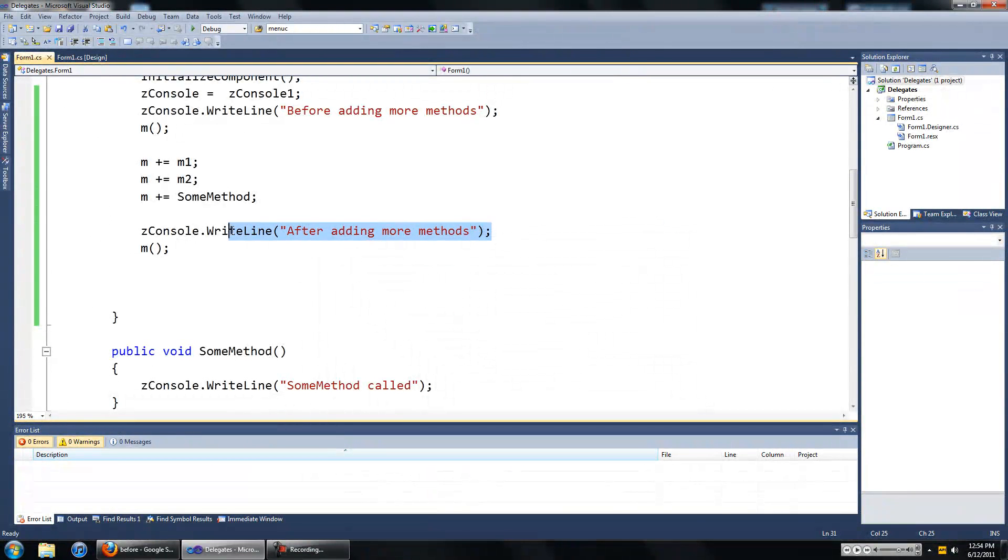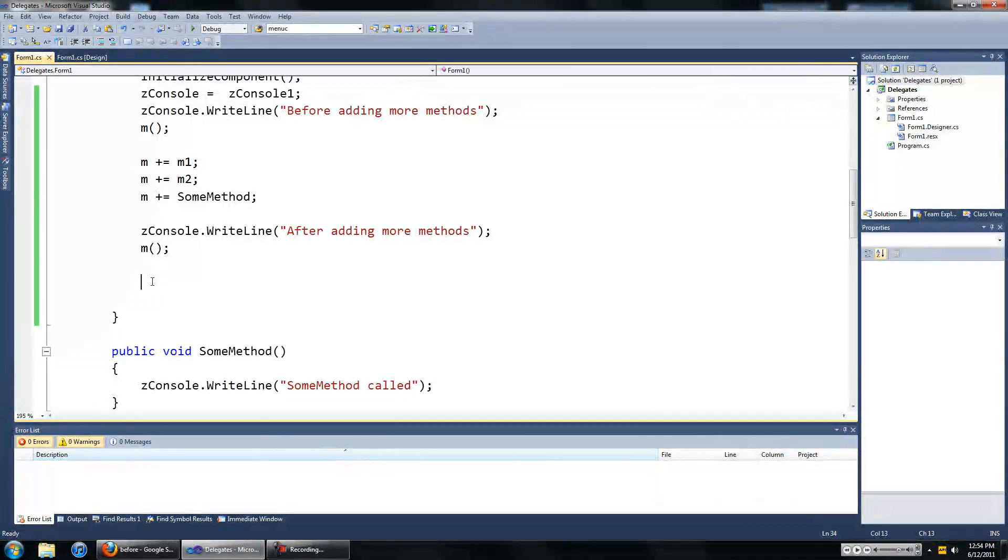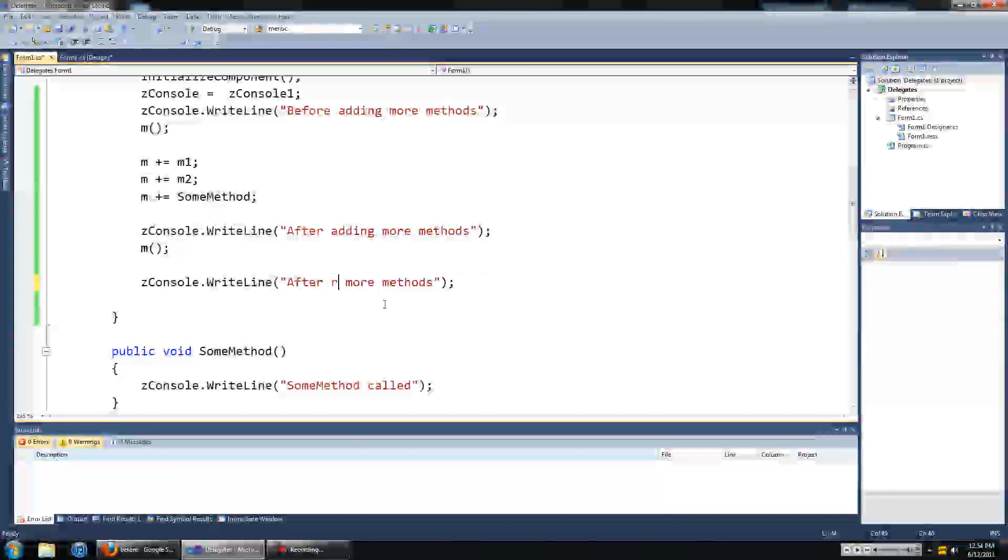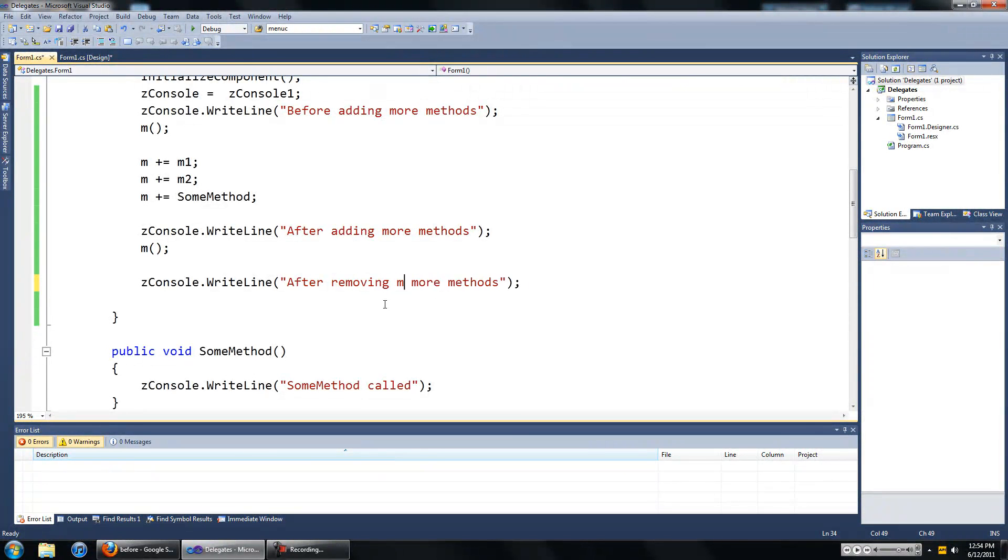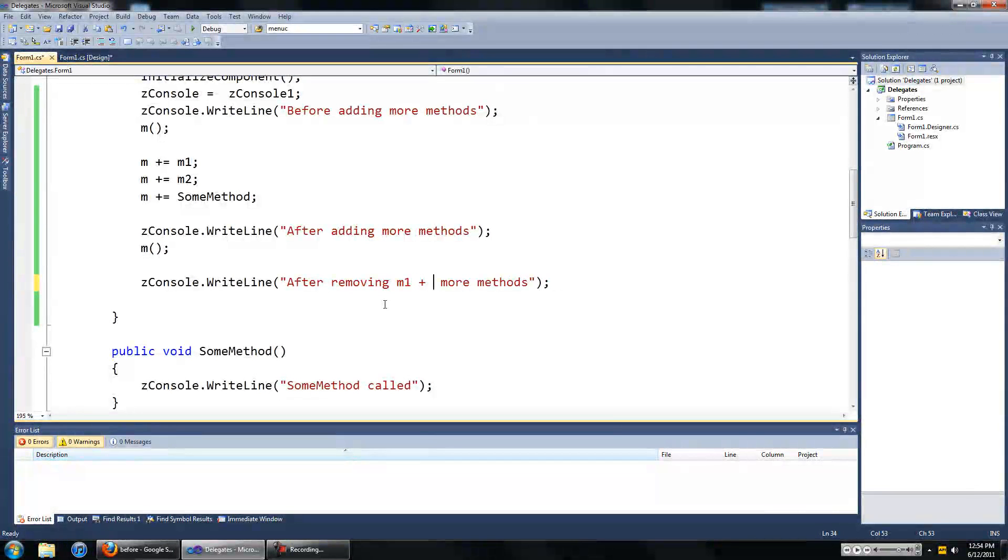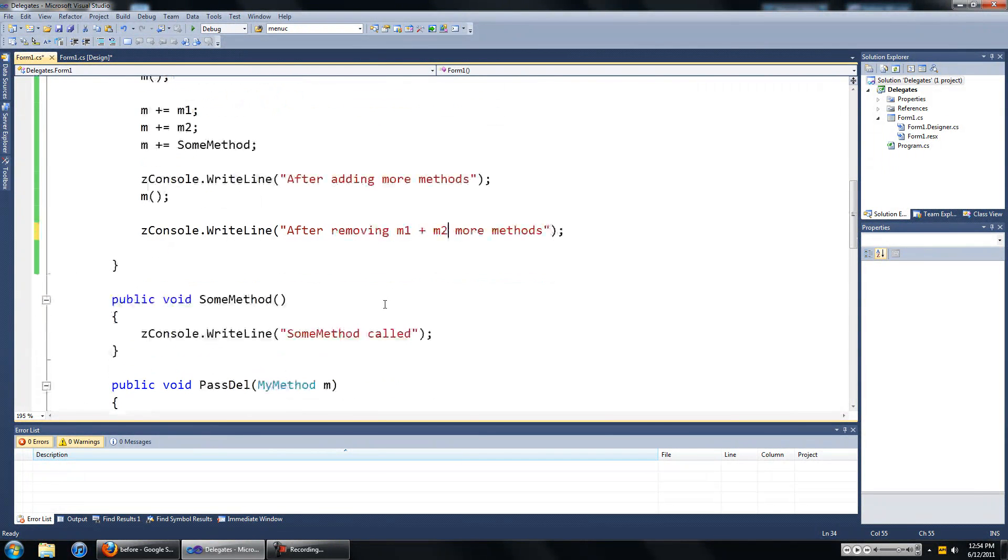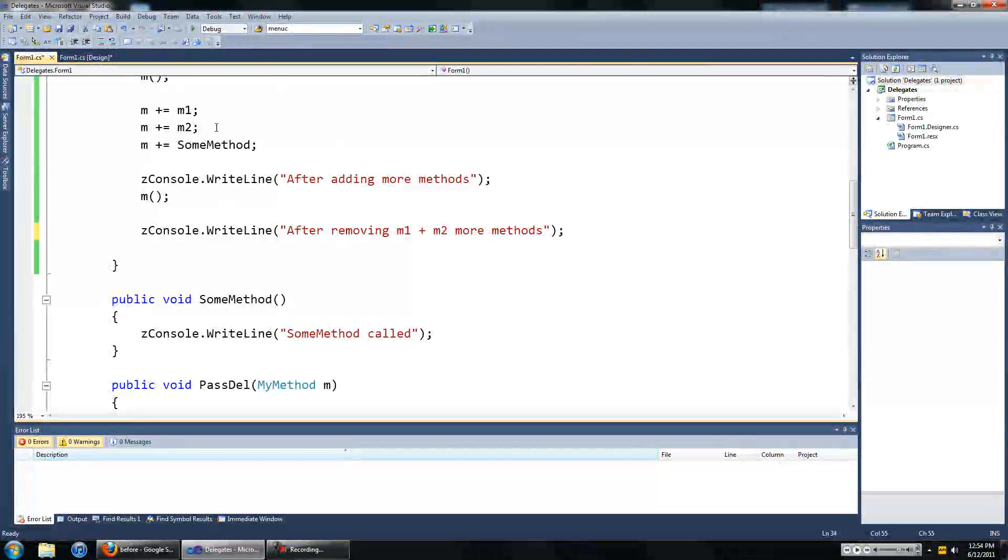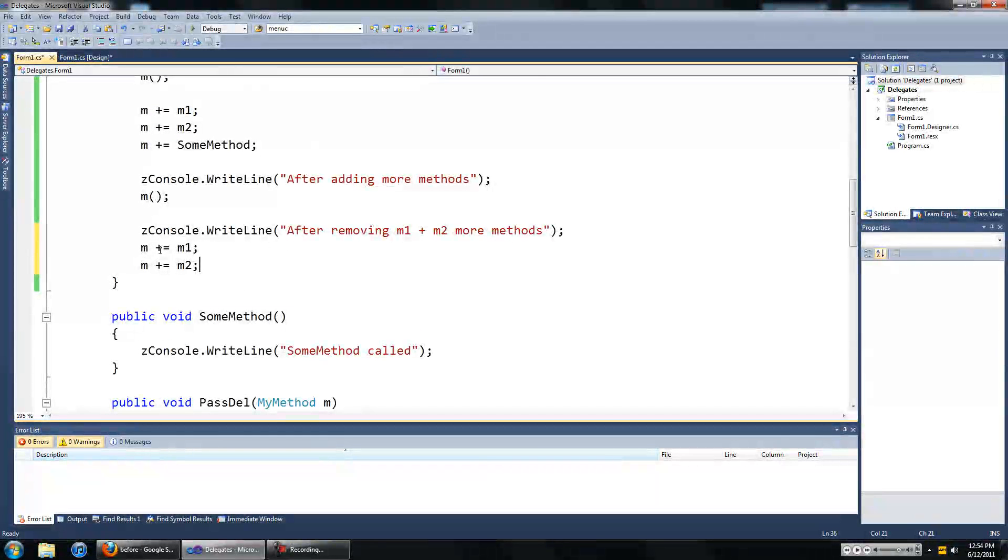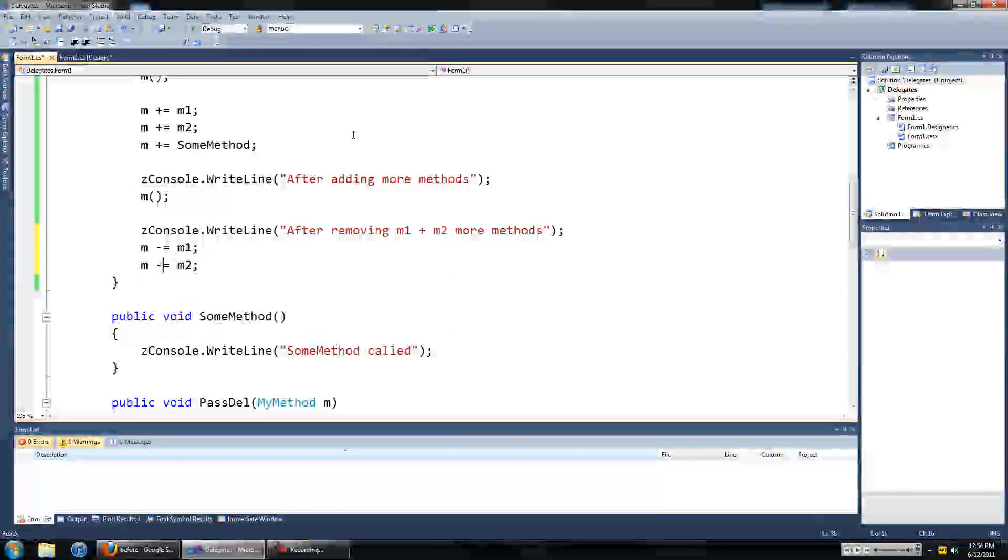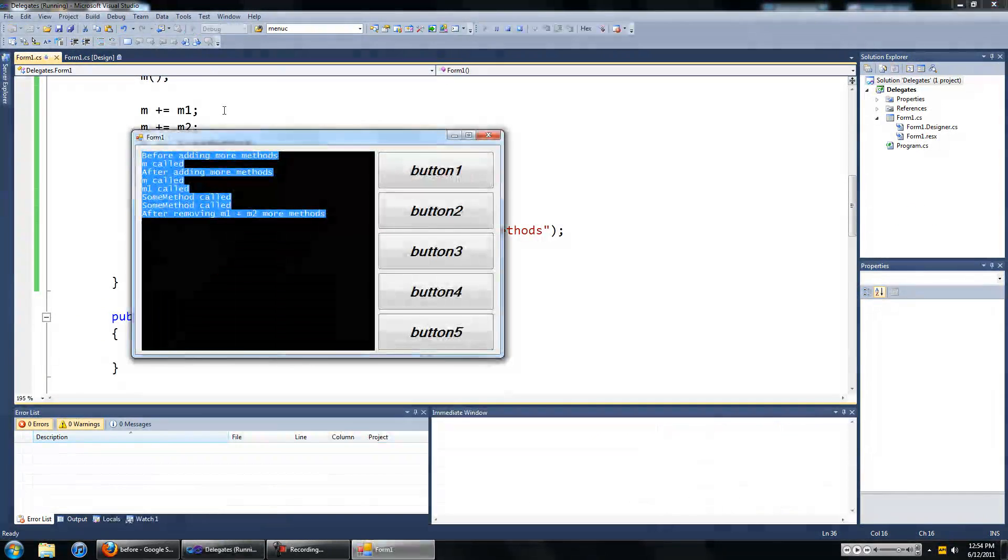Now we're going to remove a few methods from our delegate. So we're going to remove m1 and m2, so we're just going to copy this bit of code over and instead of plus equal to it's just minus equal to. So let's run that.